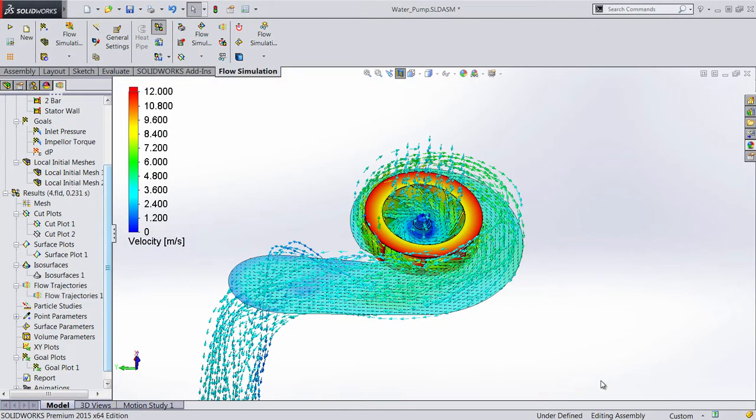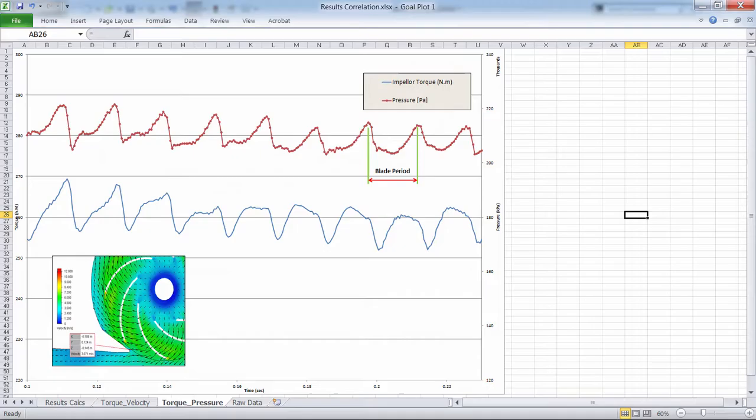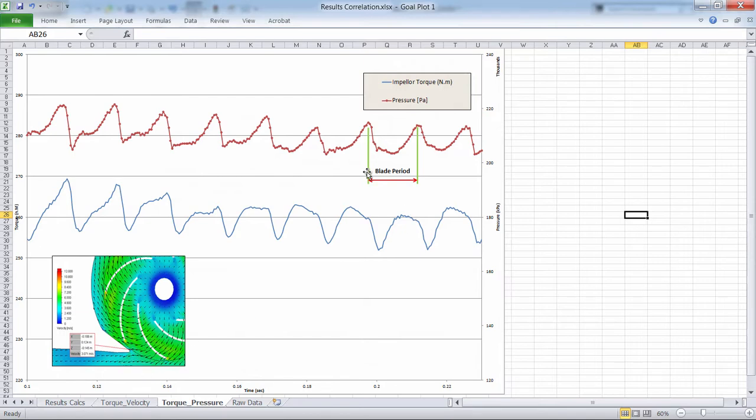By exporting the results to Excel for all of the time steps, we can obtain cyclic fluctuations in the impeller torque, as well as in monitored pressure and velocity in the junction of the exit duct to the impeller housing.